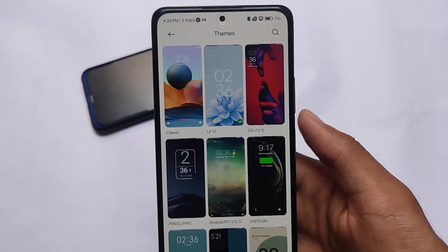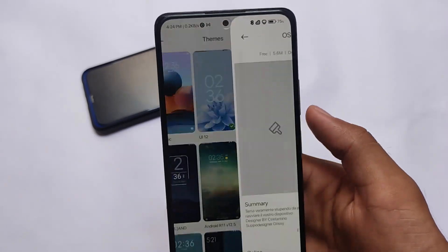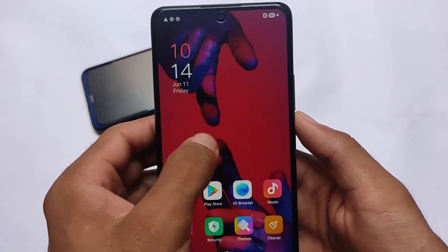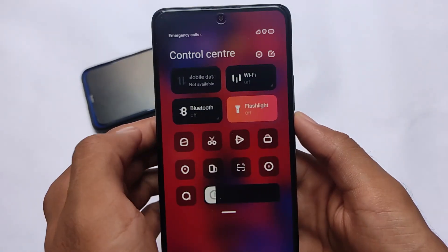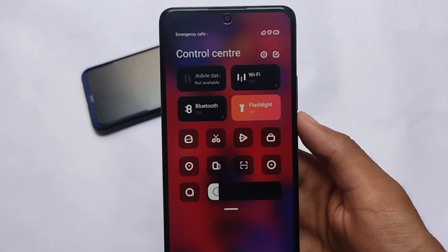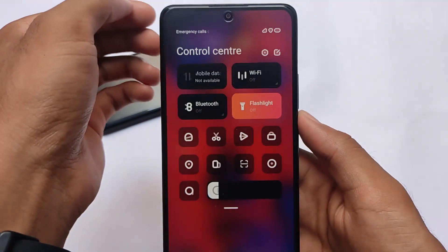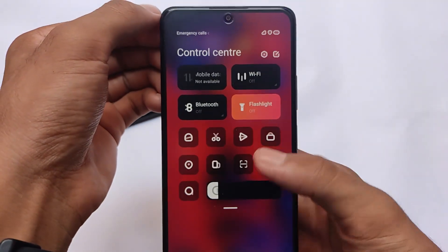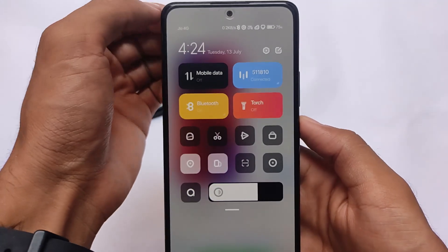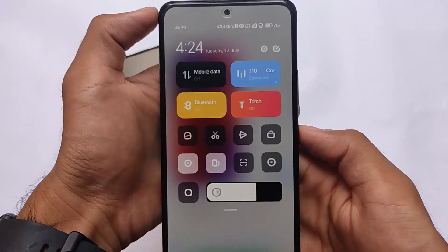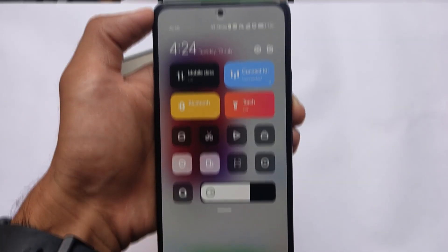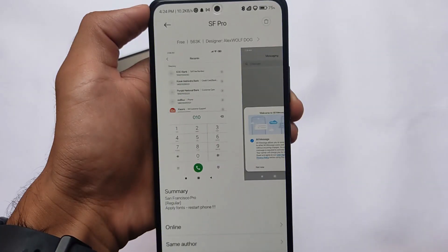Let me show you which theme I'm using for the control center. I'm actually using a lot of themes, but the theme I'm using right now for this control center is called OSV 12.5, which is also available on the theme store. This theme contains this control center and the status bar theming — that's why I'm using it. But the UI 12 theme has a quite interesting lock screen, which is why I'm also using that theme.